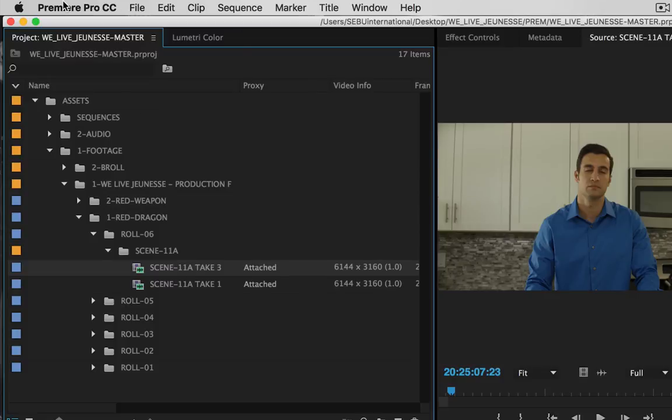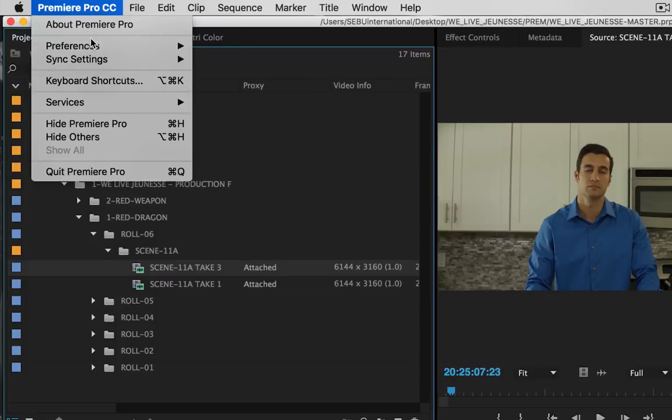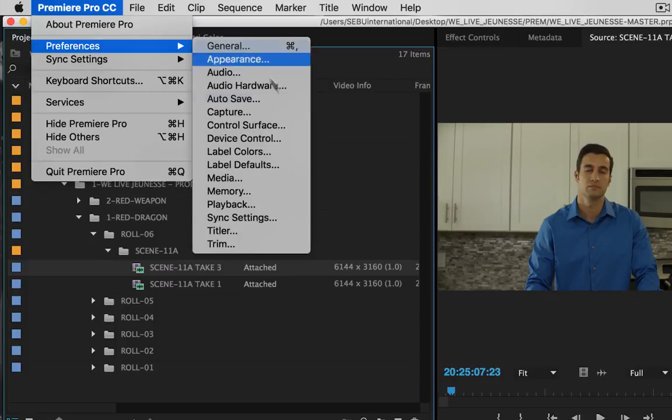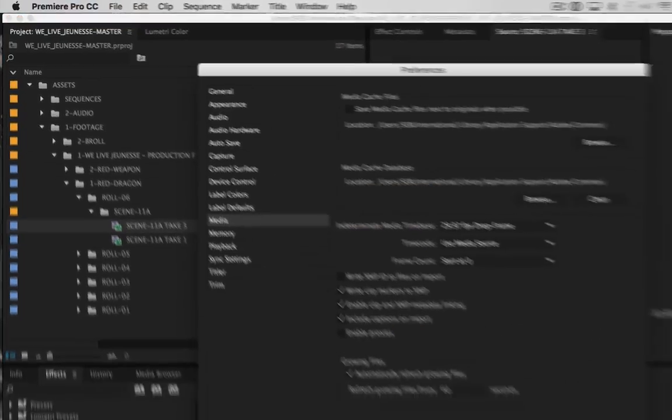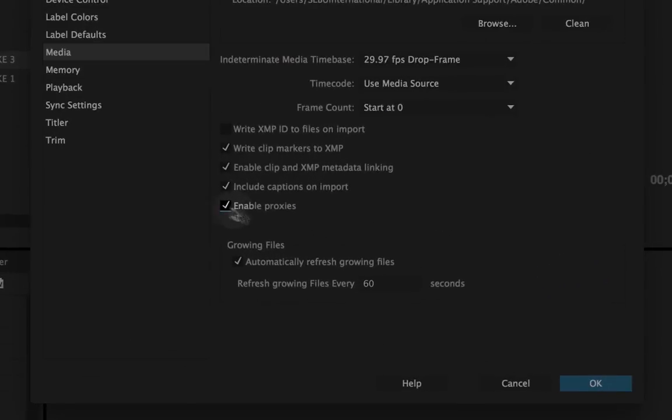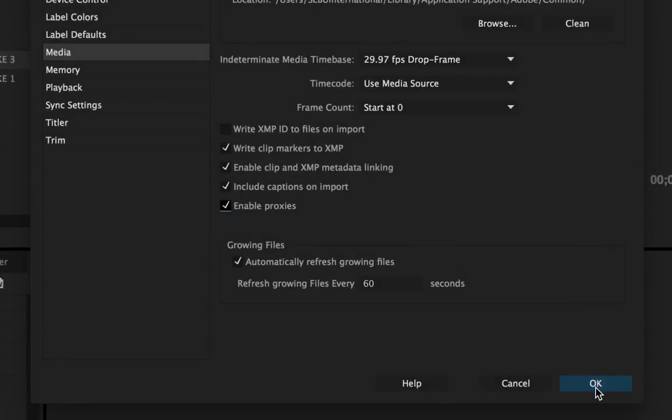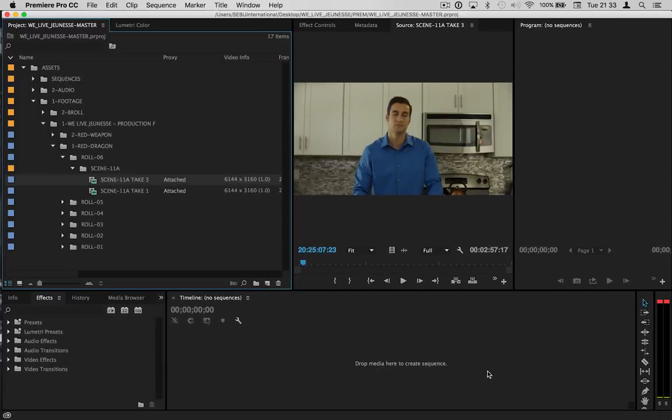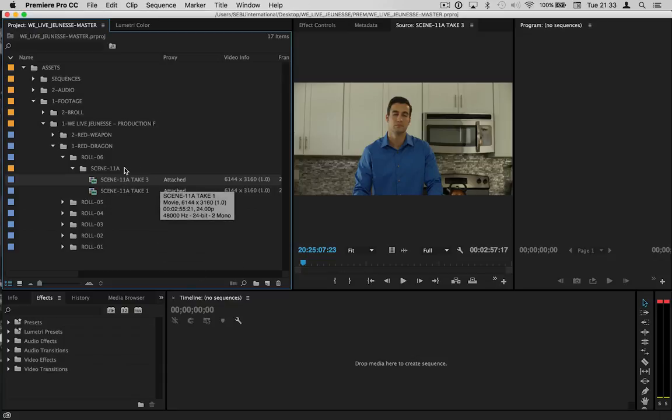The next thing we're going to do is come up here to your Preferences, go down to Media, and then click 'Enable Proxies'. Done. That's all you have to do to set up your Premiere.